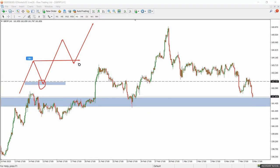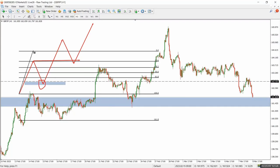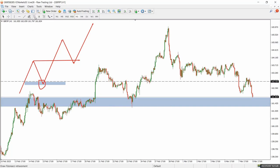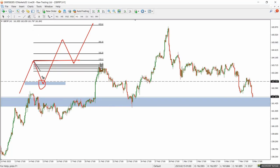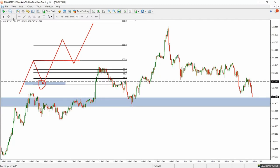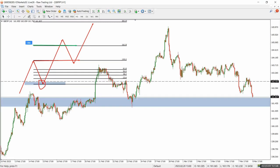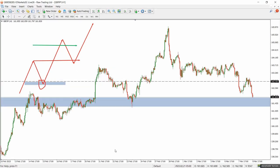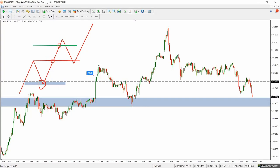So when you take the Fibonacci off, you now get two levels: number one is the next swing high as an exit, and number two is the 161.8 level. When I bring back the Fibonacci, you're going to see that's exactly the 161.8 level. This means that when you want to use the Fibonacci as an extension tool, make sure the market has started to move in the direction of the trend first.